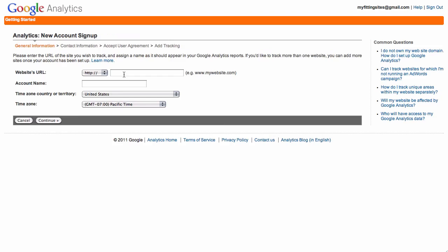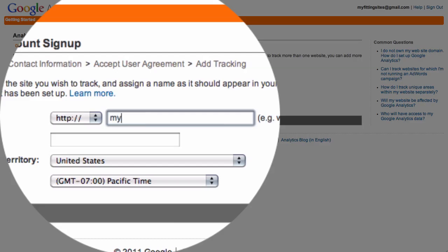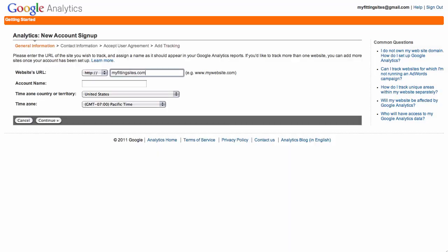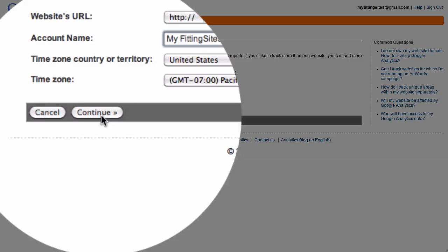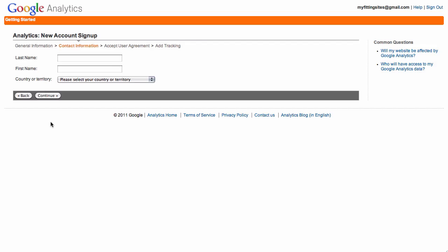You'll be asked to provide the web address of your site, and the account name will be filled out for you automatically, but if you want to, you can always modify it. It doesn't need to be the URL, so we're going to call it MyFittingSites. Make sure that your time zone or country code is set correctly and just click on continue to go to the next step.